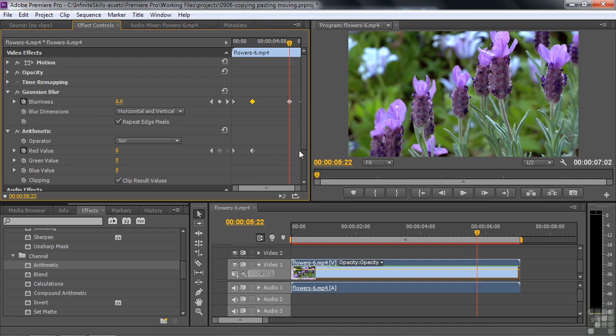Because clicking on the diamond will say, put a keyframe here that's equal to the value of the preceding keyframe. Now, if I had a keyframe at the end that was different than this, and if I put a new keyframe here by clicking on that diamond, it would be some interpolated value between the two. So let me show you the workflow that I just used up here to avoid that little problem.